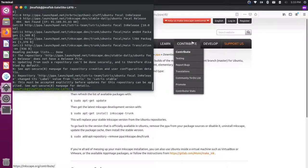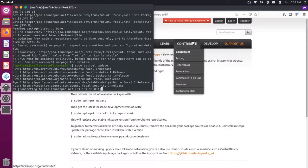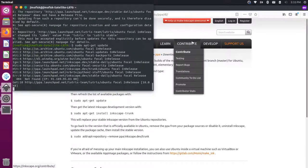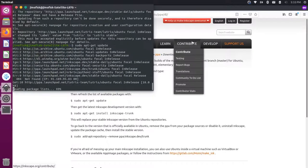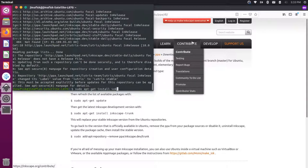Then we need to sudo apt-get update our package manager. And finally do a sudo apt-get install Inkscape hyphen trunk.